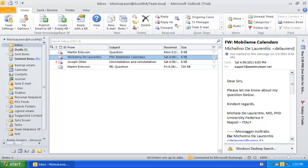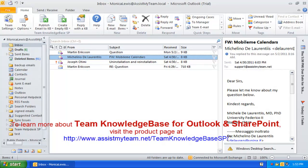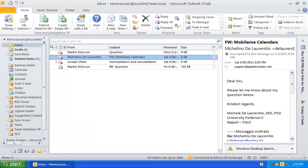This concludes this video demonstration on administration and configuration of team knowledge base. Don't forget to watch the second part of this video demonstration on how to choose and use one of the relevant KB articles to reply to outgoing emails in Outlook.